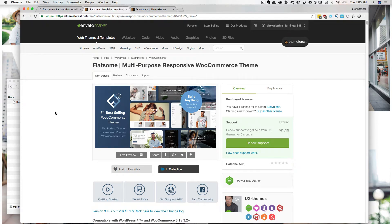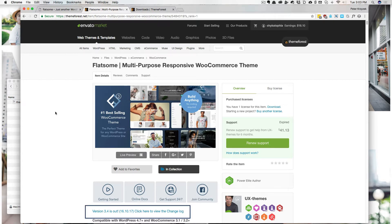In this video, we're going to go over how to install the Flatsum 3.x, currently it's 3.4, theme on your WordPress website.